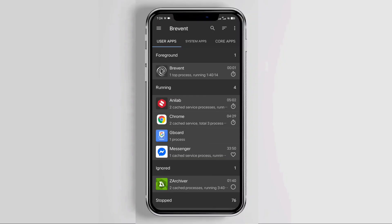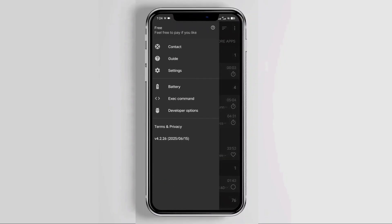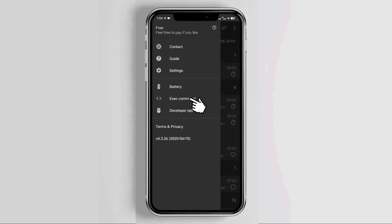Now tap the three lines in the upper left corner, then select Exec command from the menu.